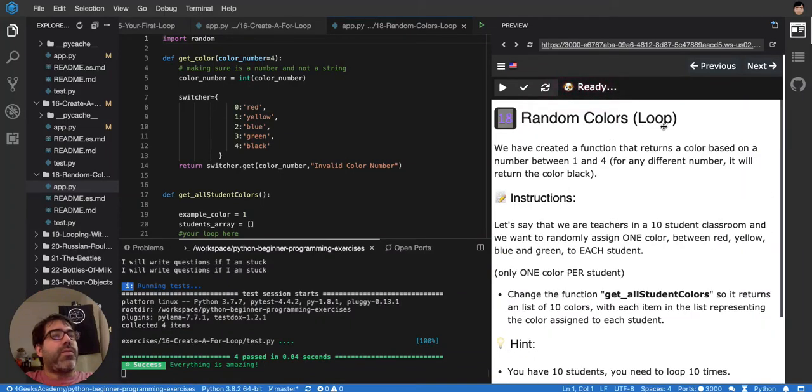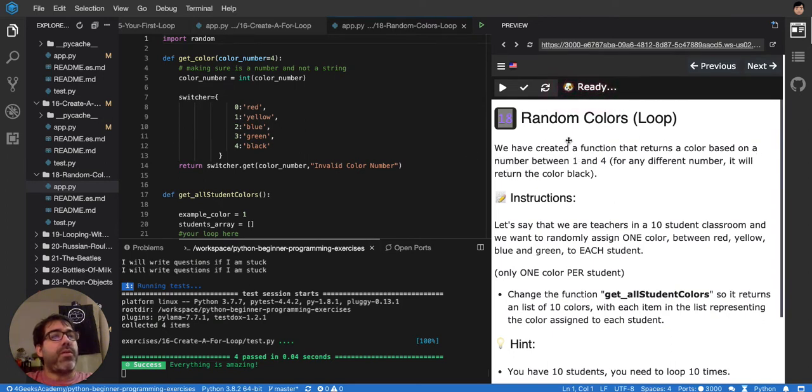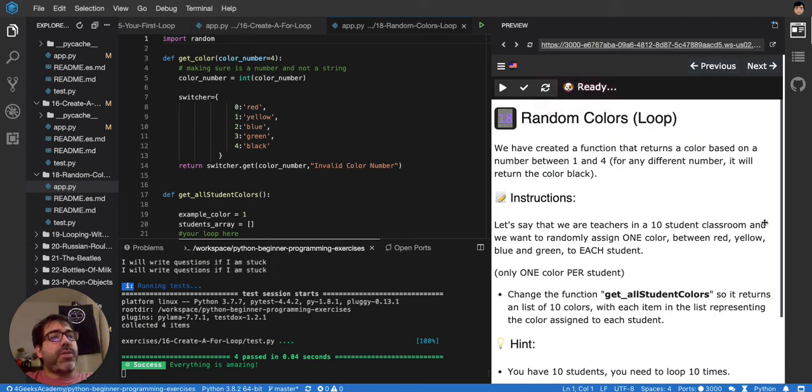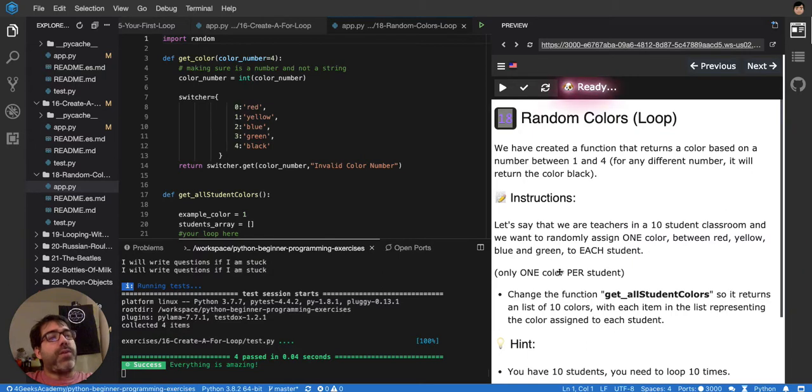Okay, we have to create a function that returns a color based. Right now there is already a function that returns a color based on from 1 to 4, or any different number it will return the color black. Let's say that we are teachers in a 10 student classroom and we want to randomly assign one color between red, yellow, blue, and green to each student.